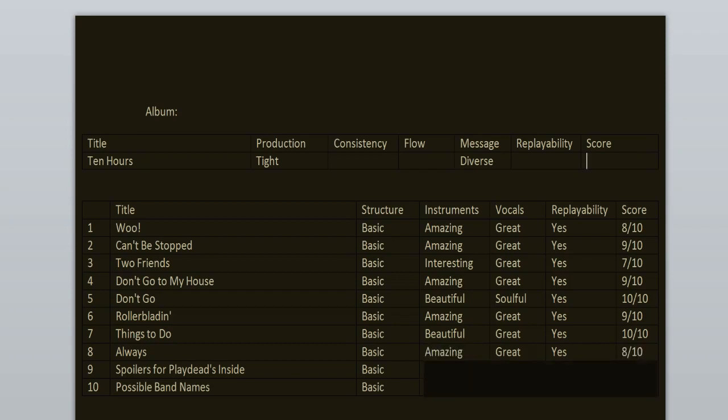Spoilers for Playdead's Inside - now this one is the other way around. I love the verses so much. Rap's vocals are actually great, but the chorus needs some work. 8 out of 10.